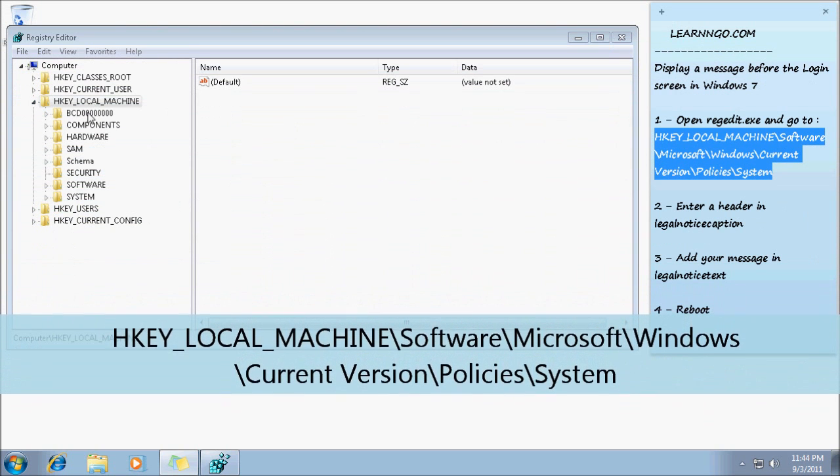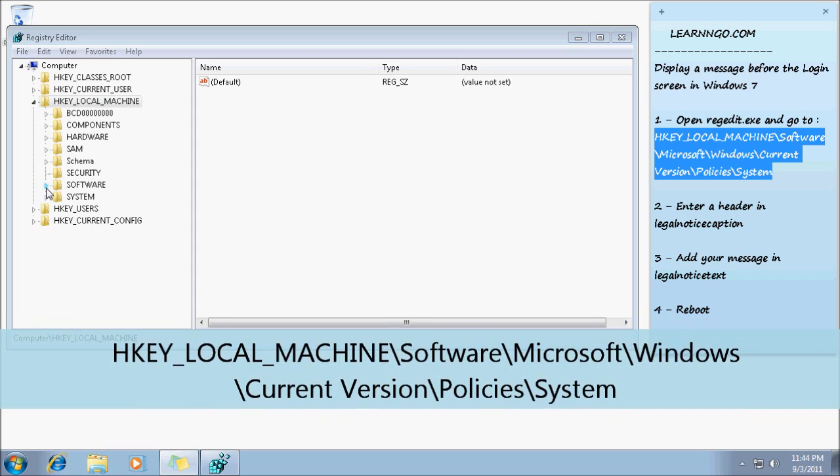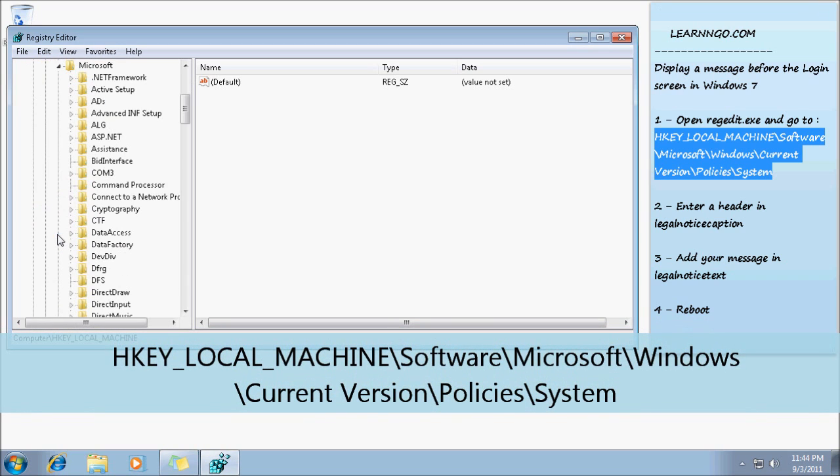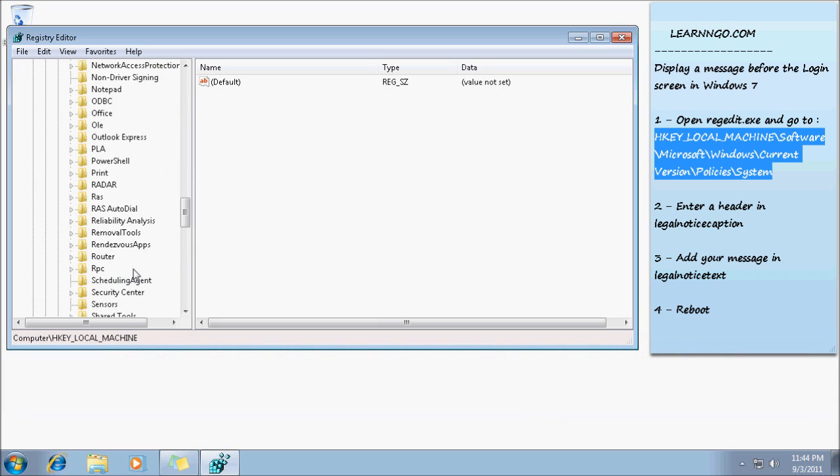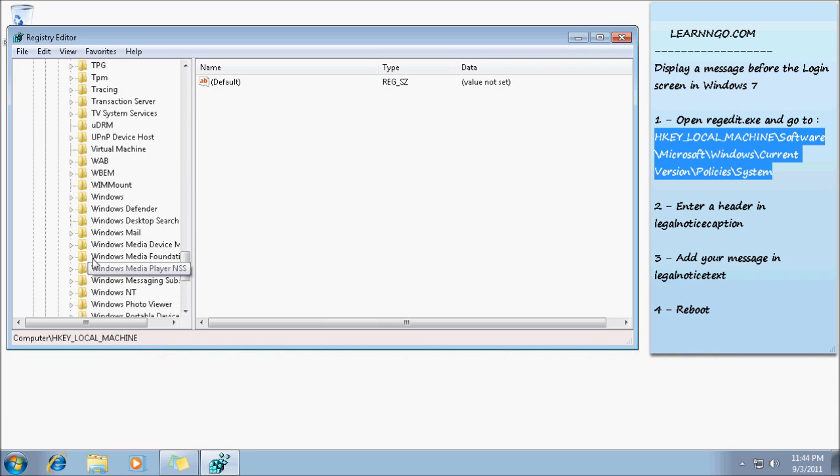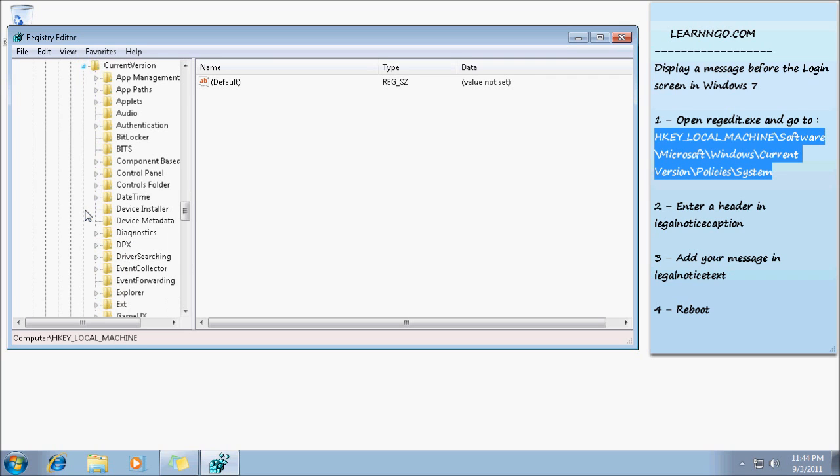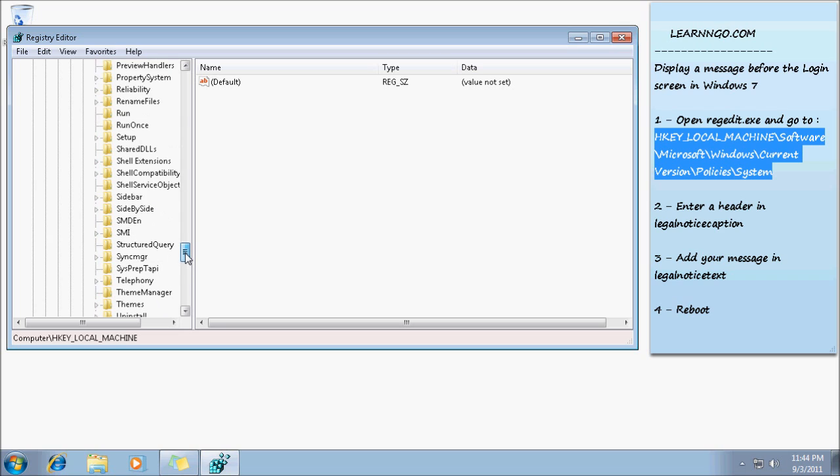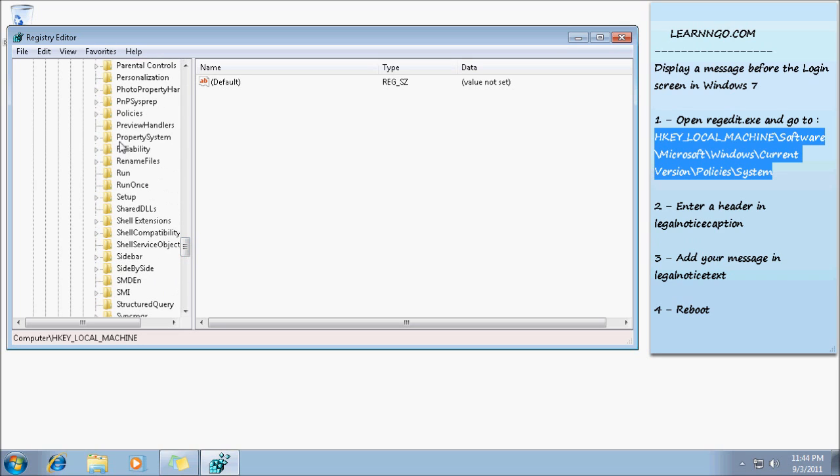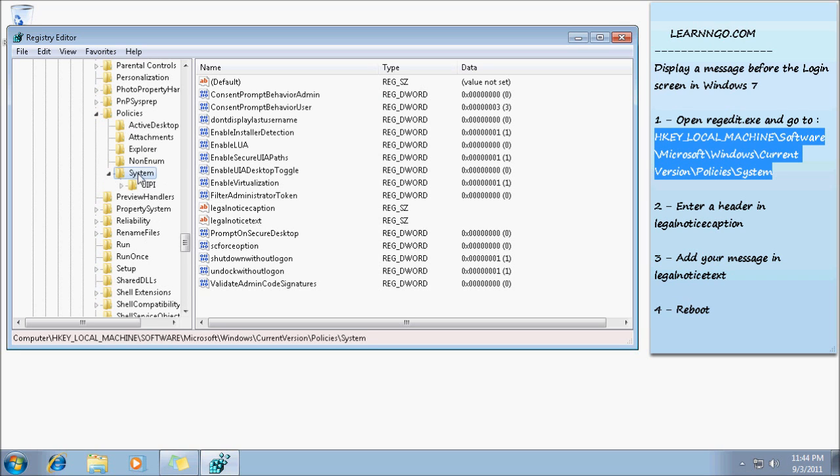So first, HKEY_LOCAL_MACHINE, then Software, after that Microsoft, after that Windows, after Current Version, then it's Policies, and finally System. So if you click on System, first you will see legalnoticecaption.